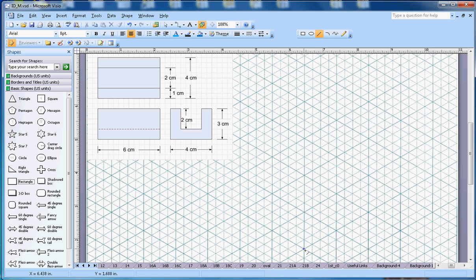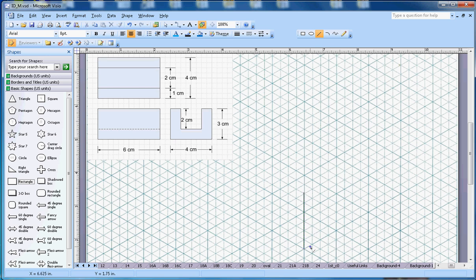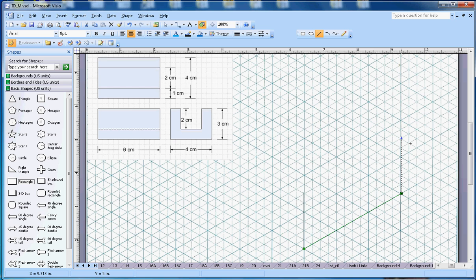So I will draw the length of 6 centimeters up to here, and then it goes up for 3 centimeters, and then they will connect here. Okay, so that's the first part.